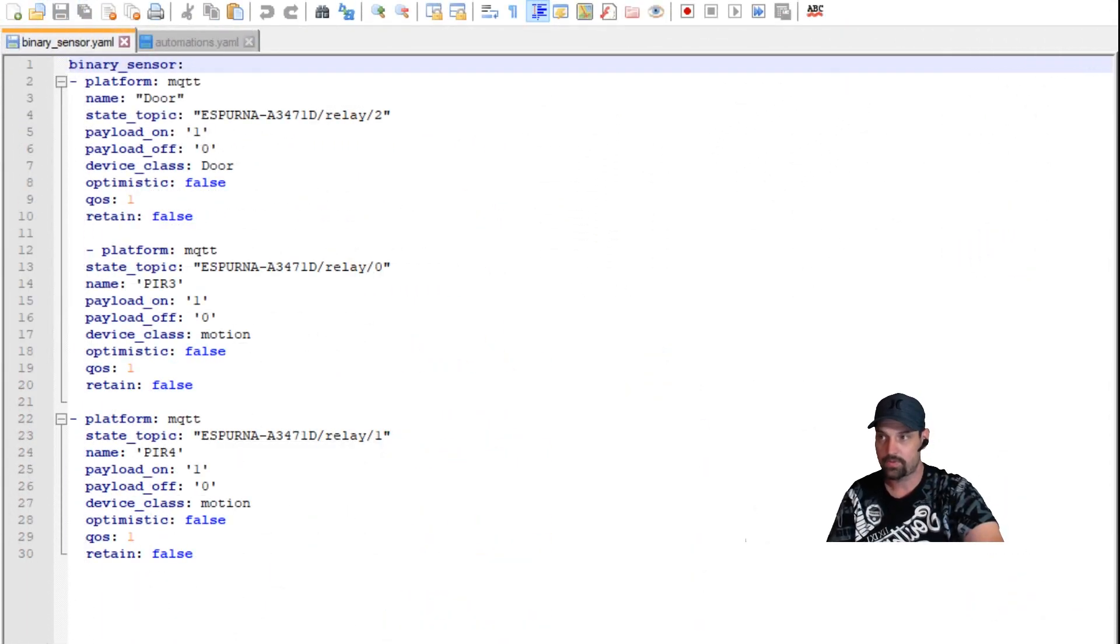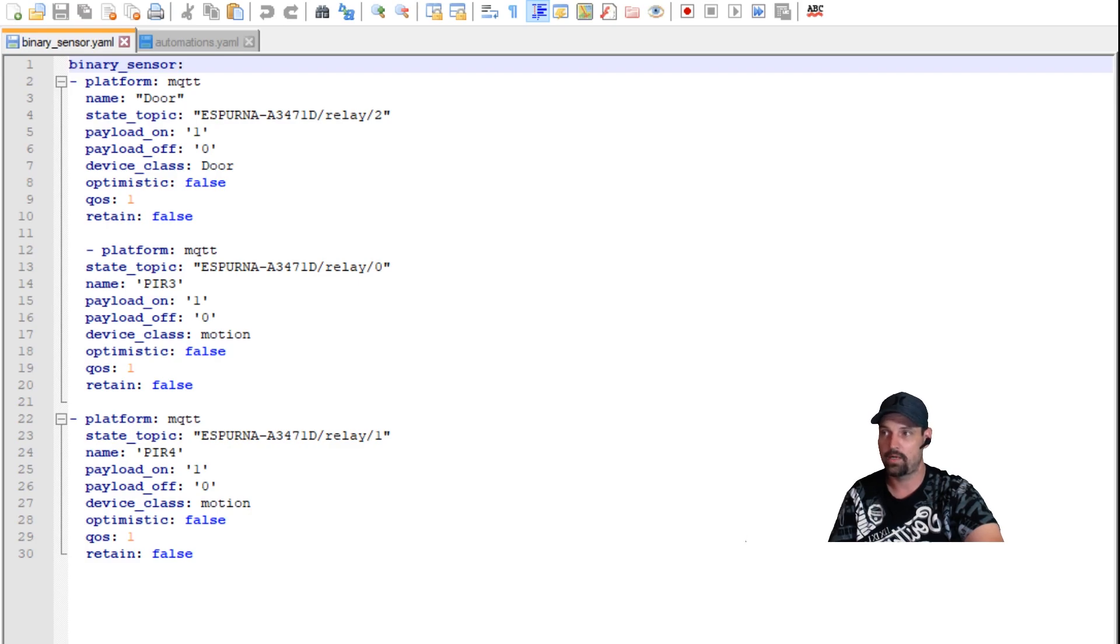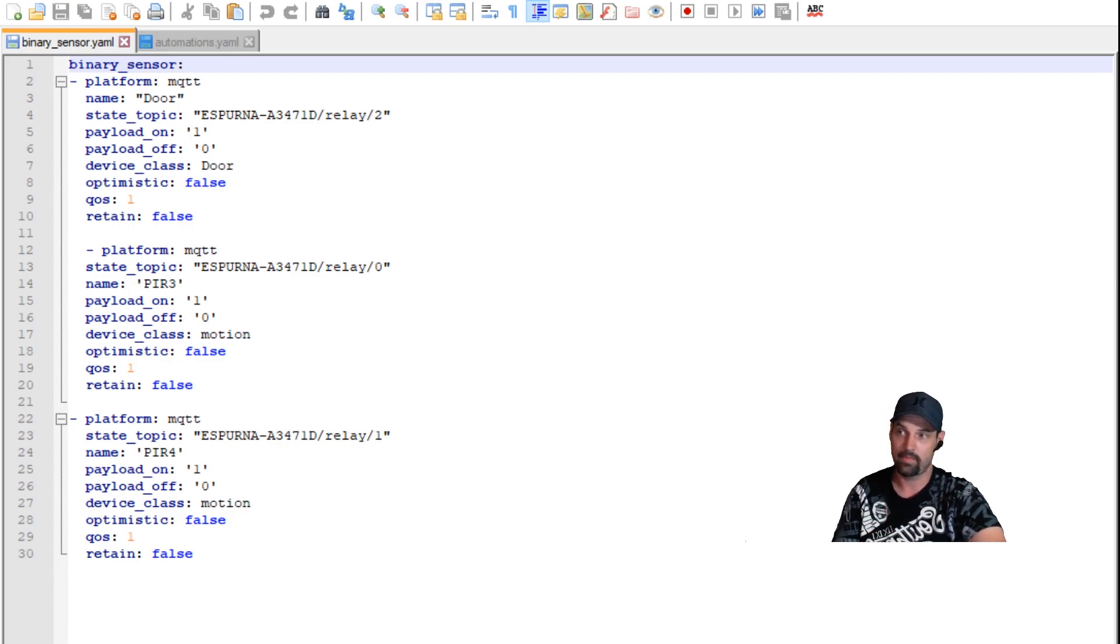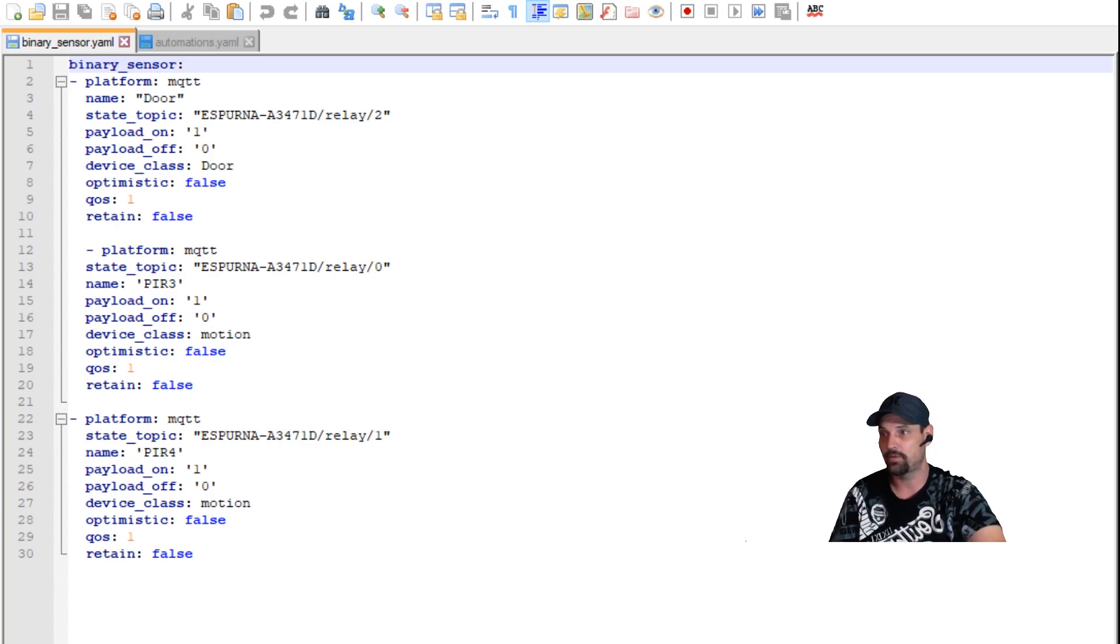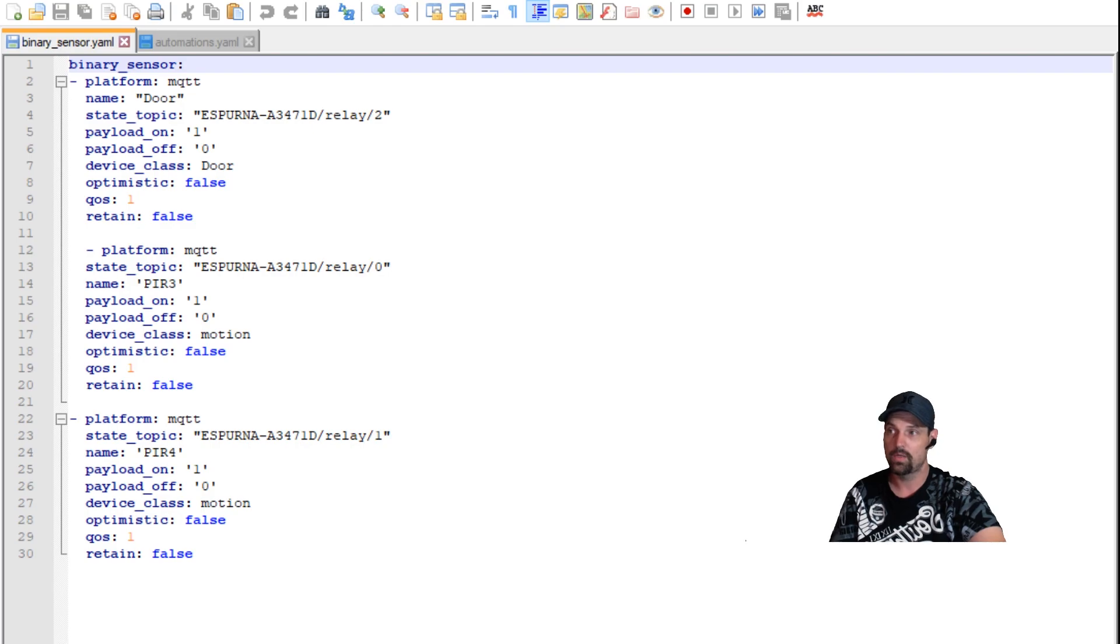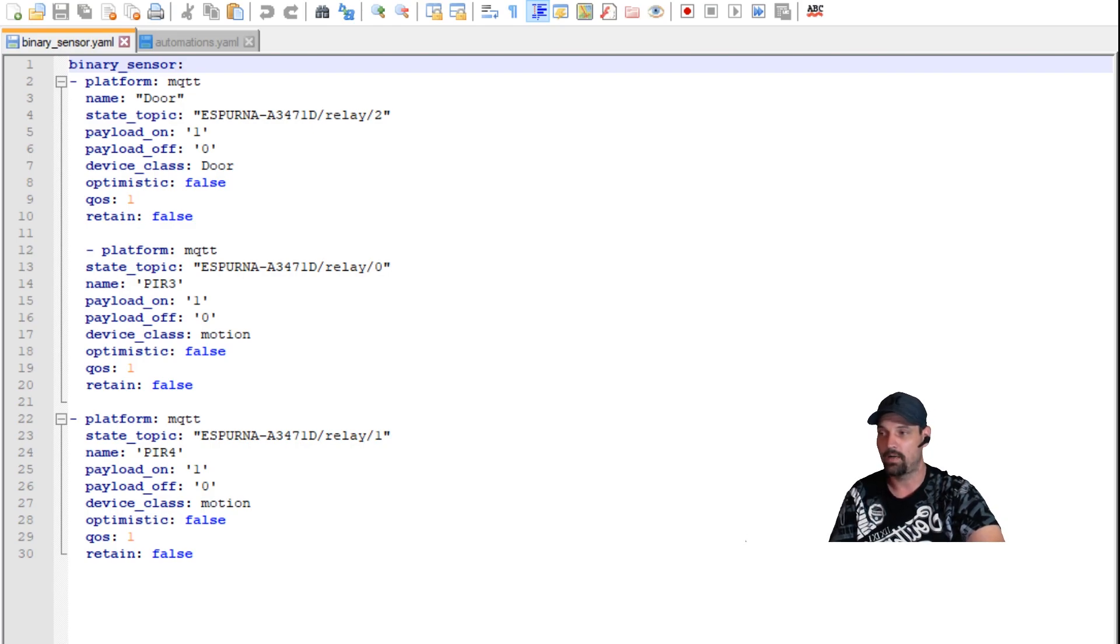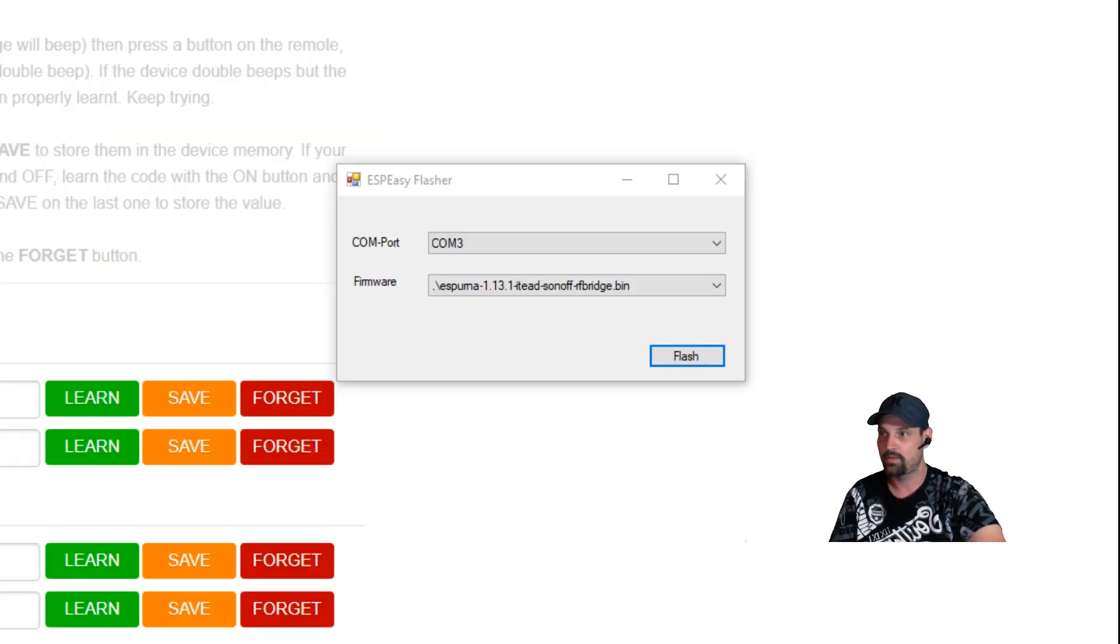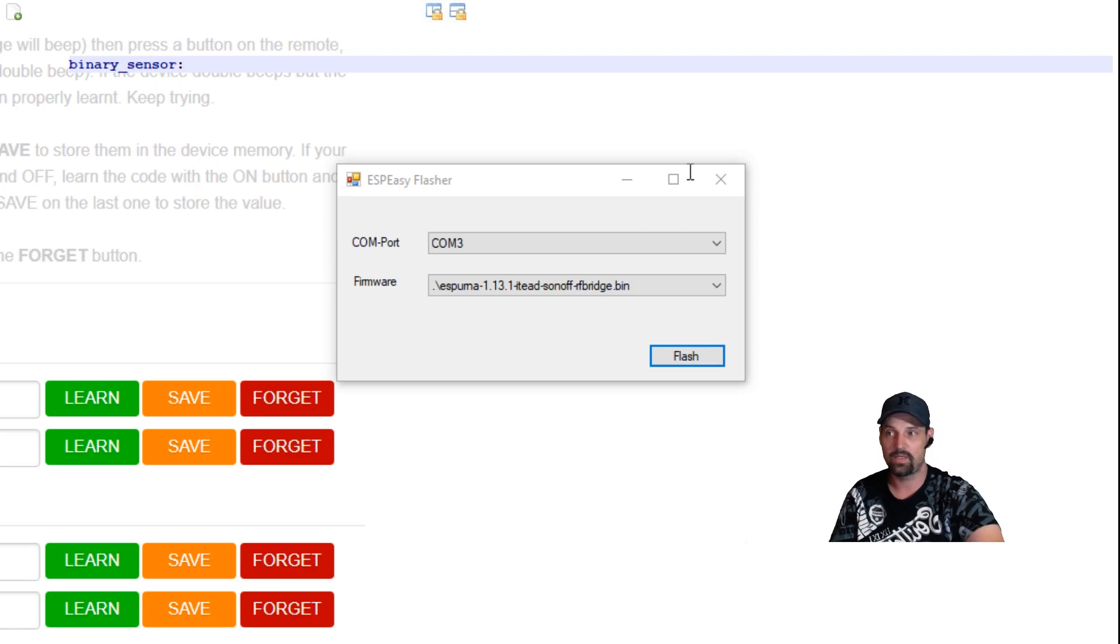Here we go, so we're gonna need to take this and make a binary sensor. This is how you're gonna add it. The topic is going to be relay and whatever relay you have, like if you only have one, so then it'd be relay zero or relay one or relay two. This is how I have it set up. I'll have that all in the description too.